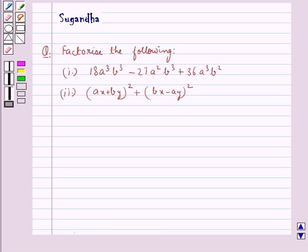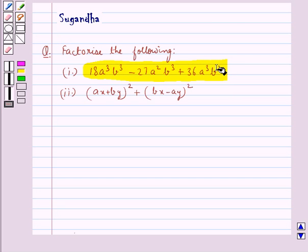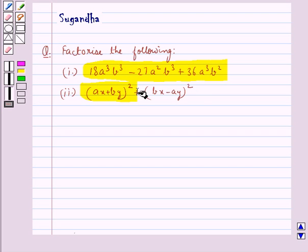Hello and welcome to the session. In this session we discuss the following question: factorize 18a³b³ minus 27a²b³ plus 36a³b², and (ax + by)² plus (bx - ay)².